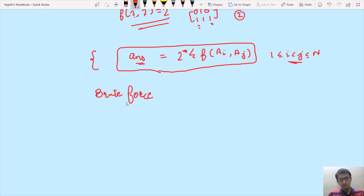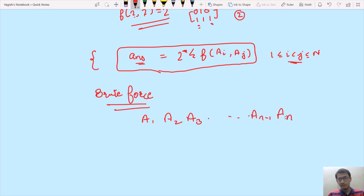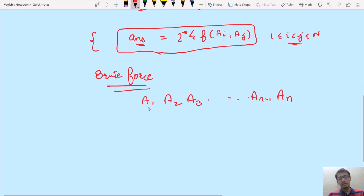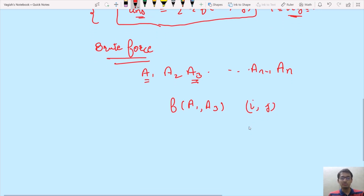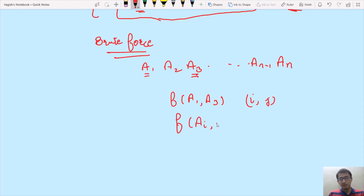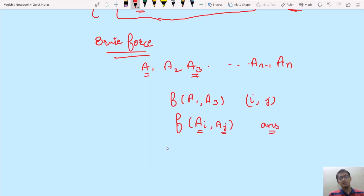In the brute force approach, given array a1, a2, ..., an, we simply select two distinct elements — for example a1 and a3 — and calculate f(a1, a3). We iterate over the whole array using two nested for loops with pointers i and j, calculate f(a[i], a[j]), and iterate over the binary representations of a[i] and a[j] to check which corresponding bit positions are different, incrementing our answer variable for each mismatch.